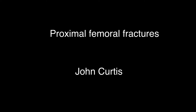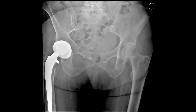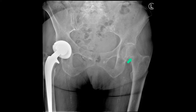Proximal femoral fractures. This patient has got a fracture of the neck of femur on the left. It's quite subtle. You've got increased density here, and this is because the fracture is impacted.